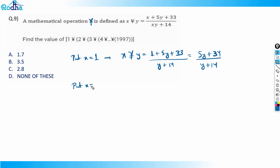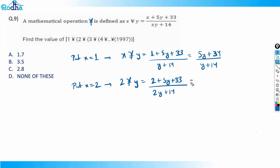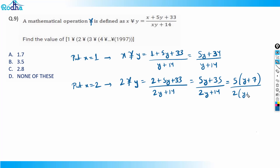Let me try x equal to 2. Then 2 γ y equals 2 plus 5y plus 33, divided by 2y plus 14, which is 5y plus 35 over 2y plus 14. Here's the key observation: you can factor and cancel (y plus 7) from both numerator and denominator, leaving you with 5 over 2. So 2 γ y is always equal to 5/2.